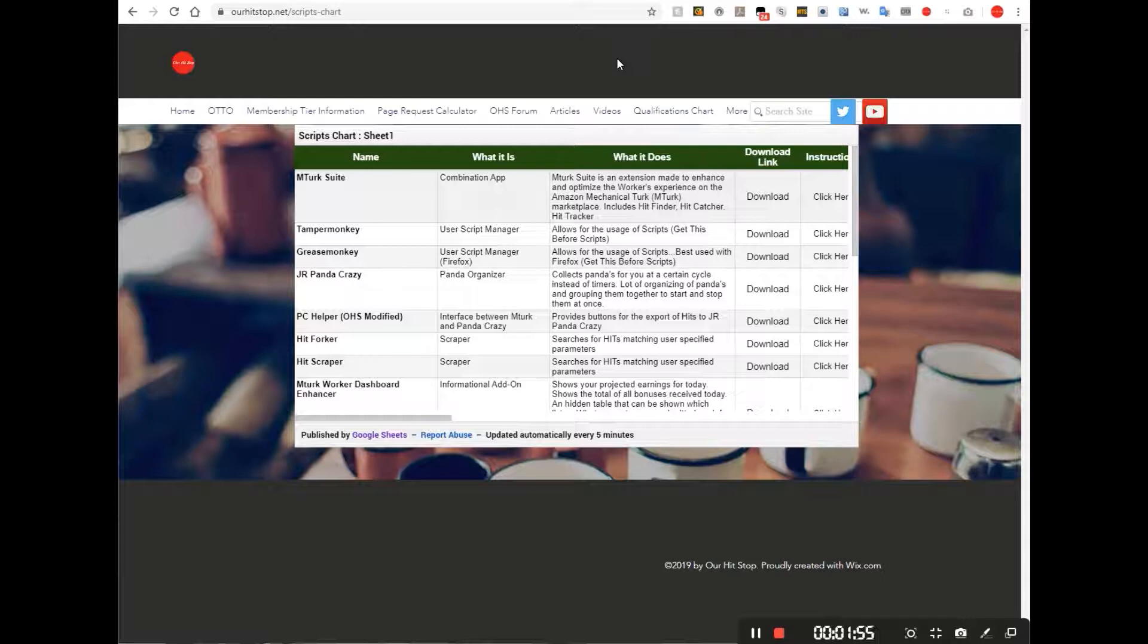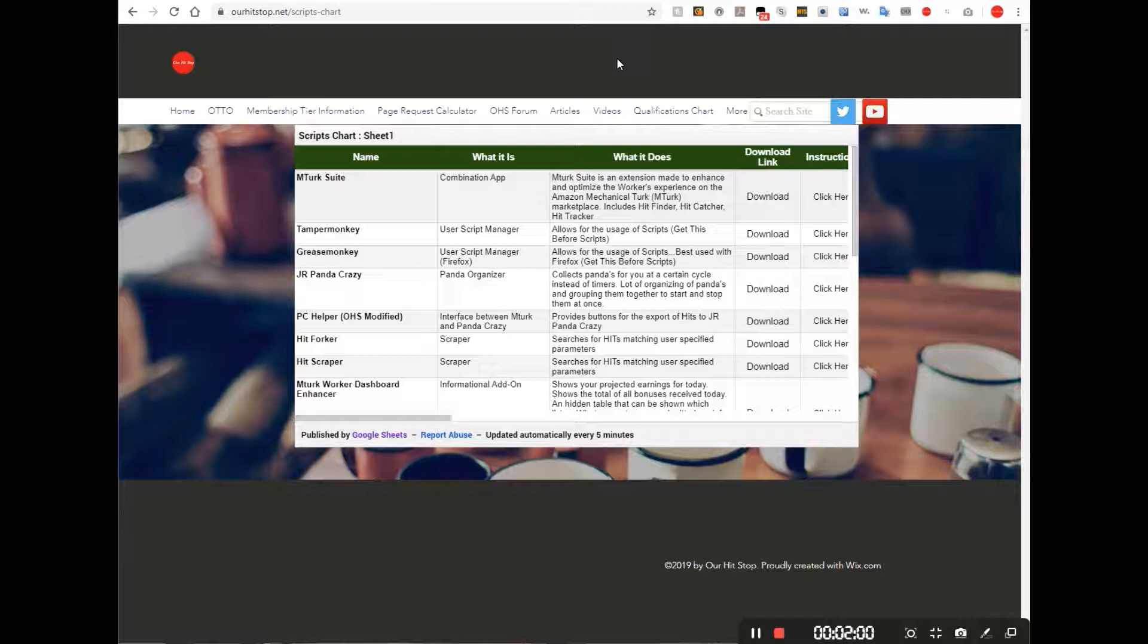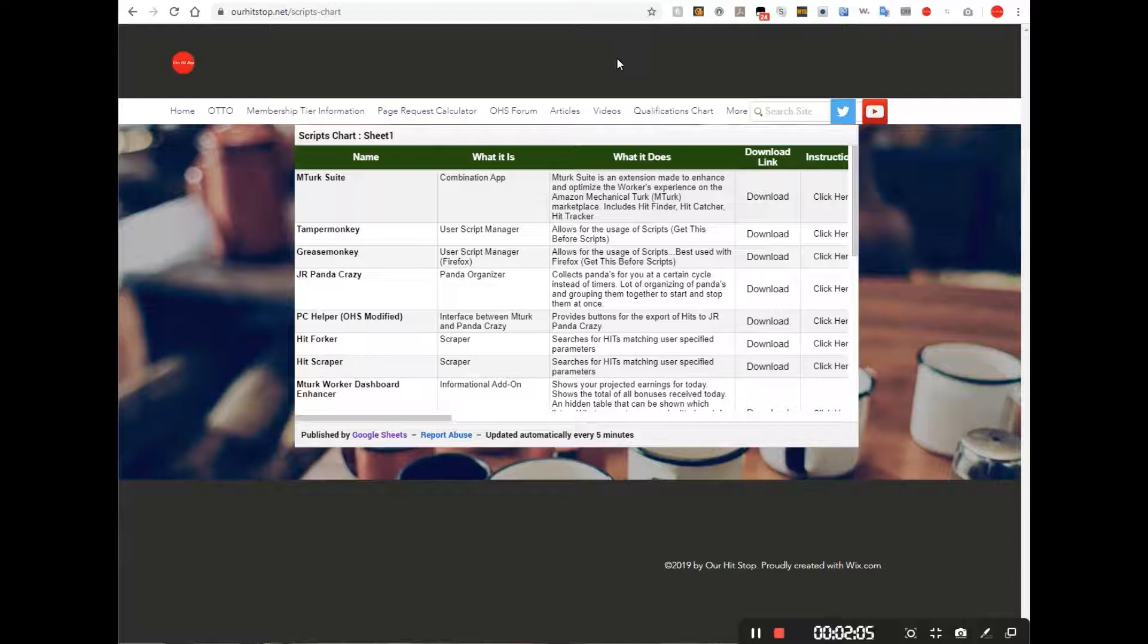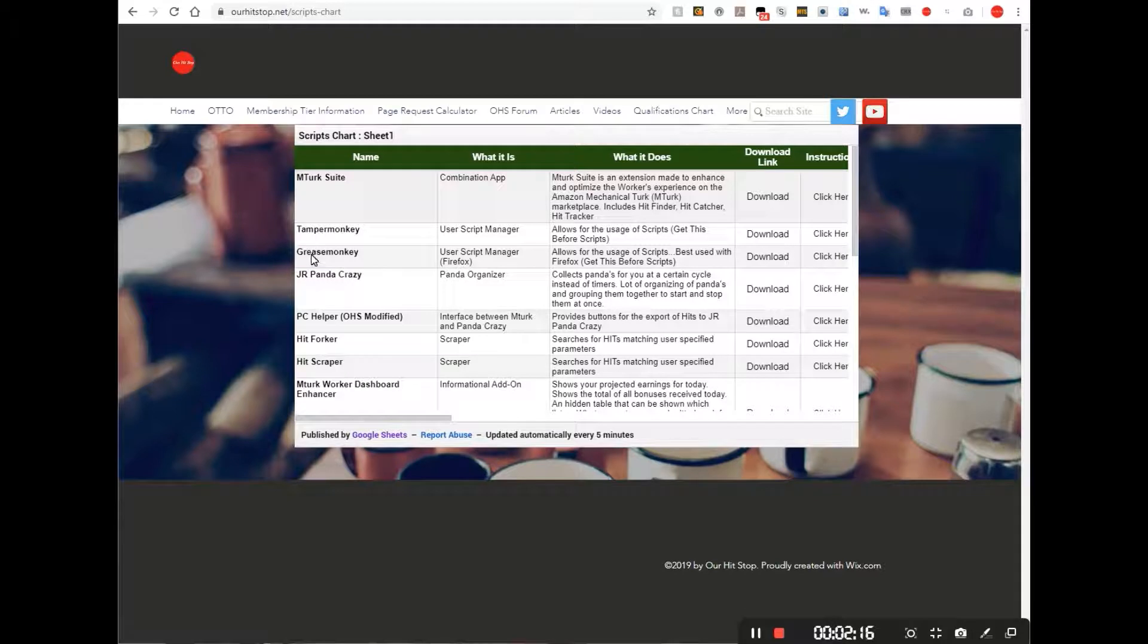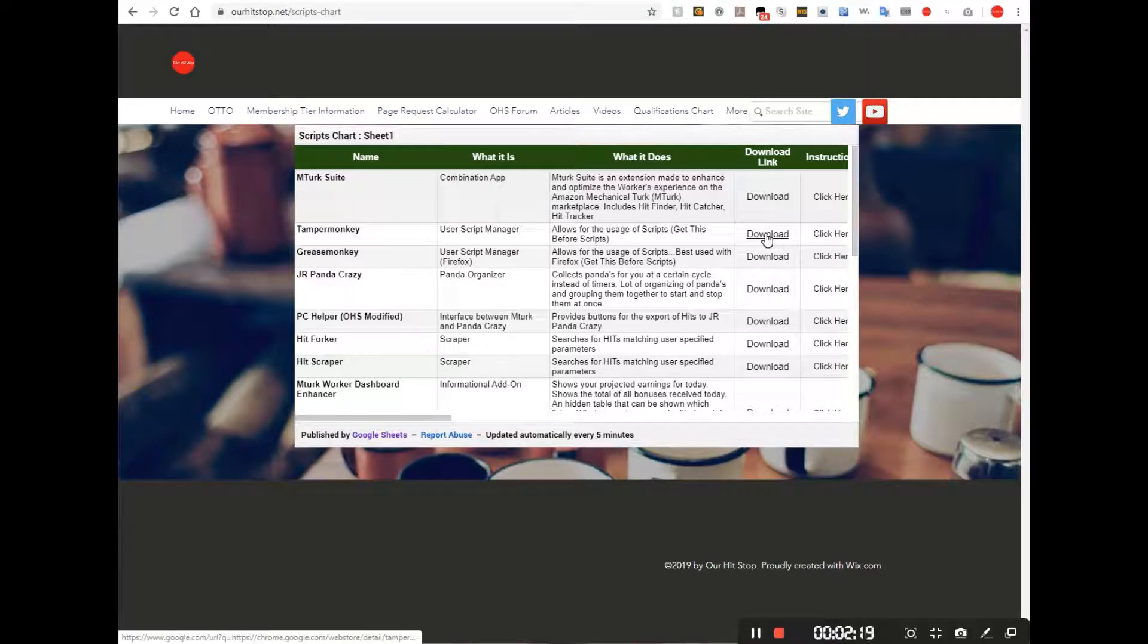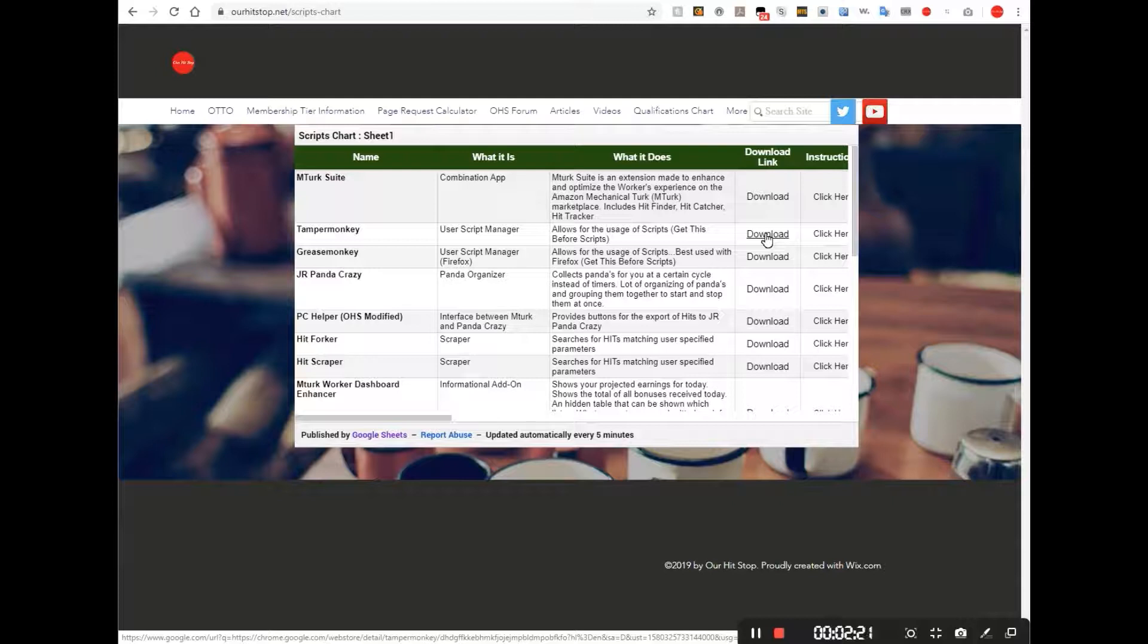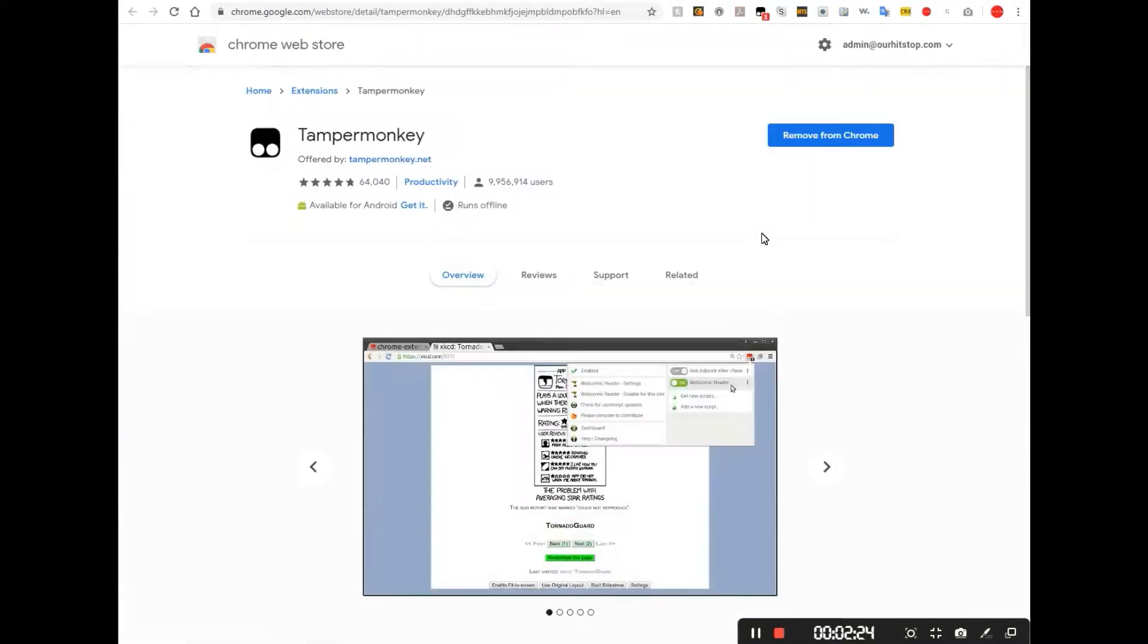To get that, you can use our scripts chart from our hitstop. You can see the URL for that up in the upper left-hand corner, ourhitstop.net slash scripts dash chart. And that's the page we're looking at right here. You can see Tamper Monkey and Grease Monkey right here. You'd go to the download link just by clicking on download. And of course, now I already have it downloaded.